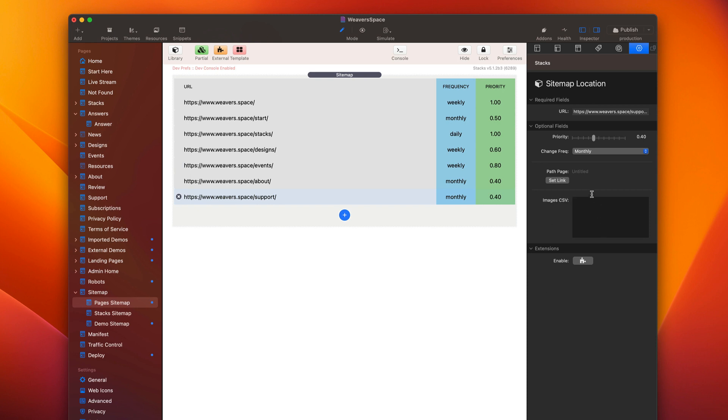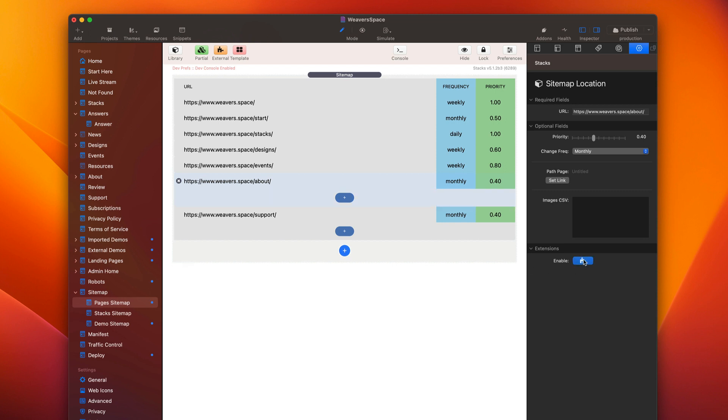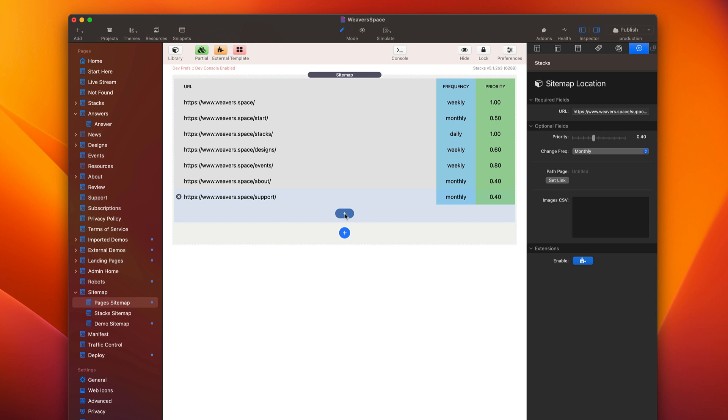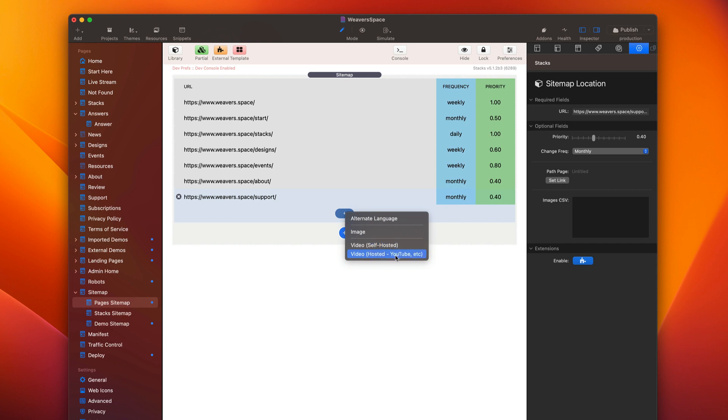Now there are more advanced options here, and we can go ahead and enable that with this button. When you click this enable, you'll see that, and you can do this for every single page. So these are advanced options for each and individual URL. Now you'll see that that shows us a new plus button. We go ahead and click that, and here we have more options. We can do alternate language, image, video, or hosted video.